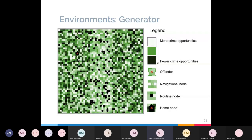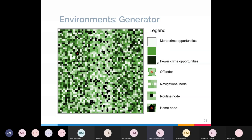In the generator model, there is a small strip going down the centre with more crime opportunity, and all the nodes within this central strip are routine nodes — visited more frequently than those outside. This is particularly obvious when there are many agents in the model because they spend a lot more time in the crime generator space. To remind you, the crime generator is a space like a shopping centre that lots of people visit for reasons unrelated to crime — they can leave the generator but visit it more frequently than the outside space.